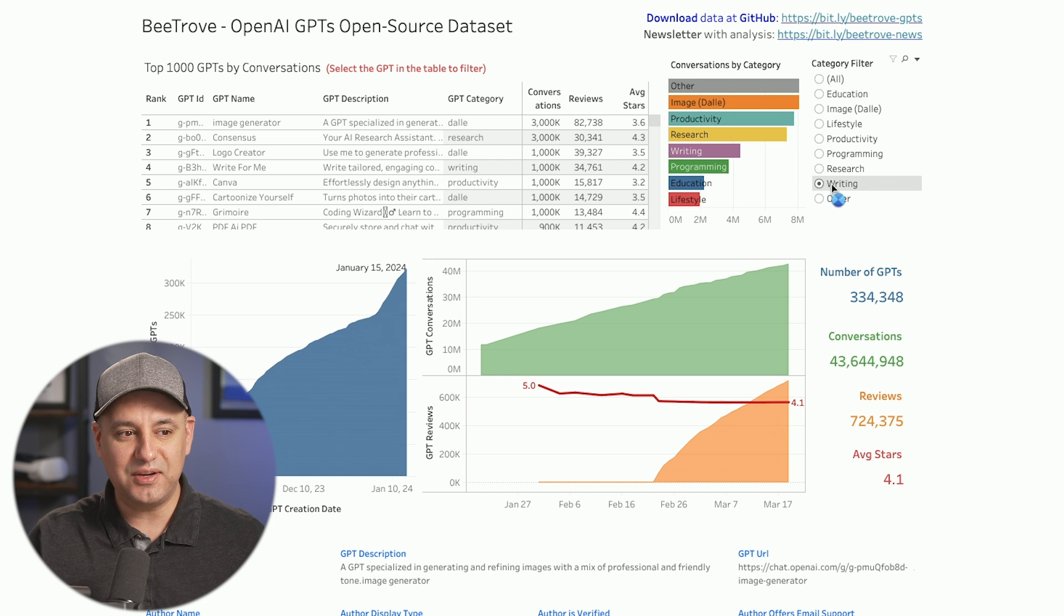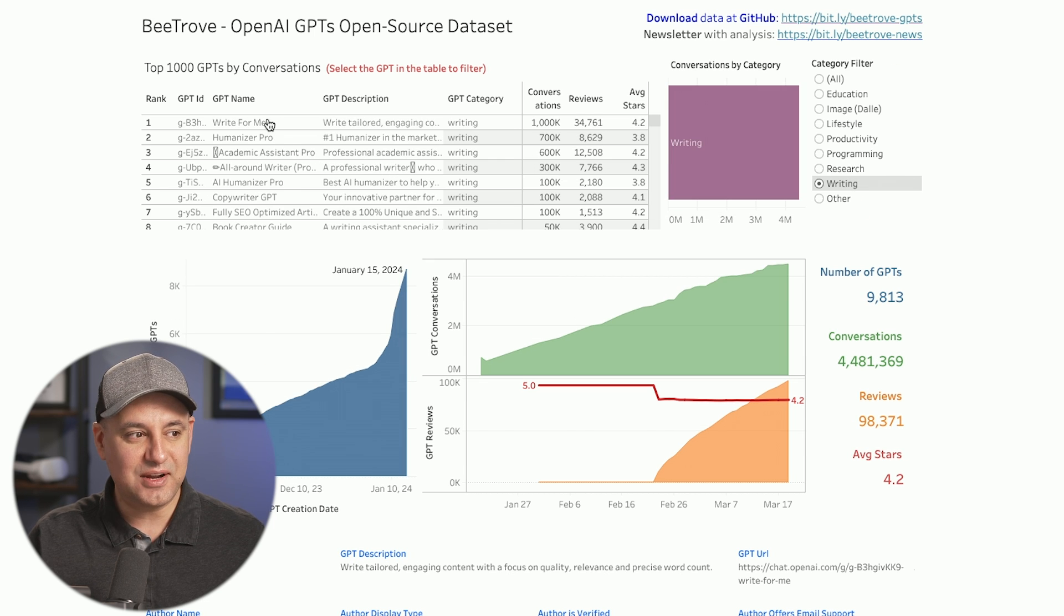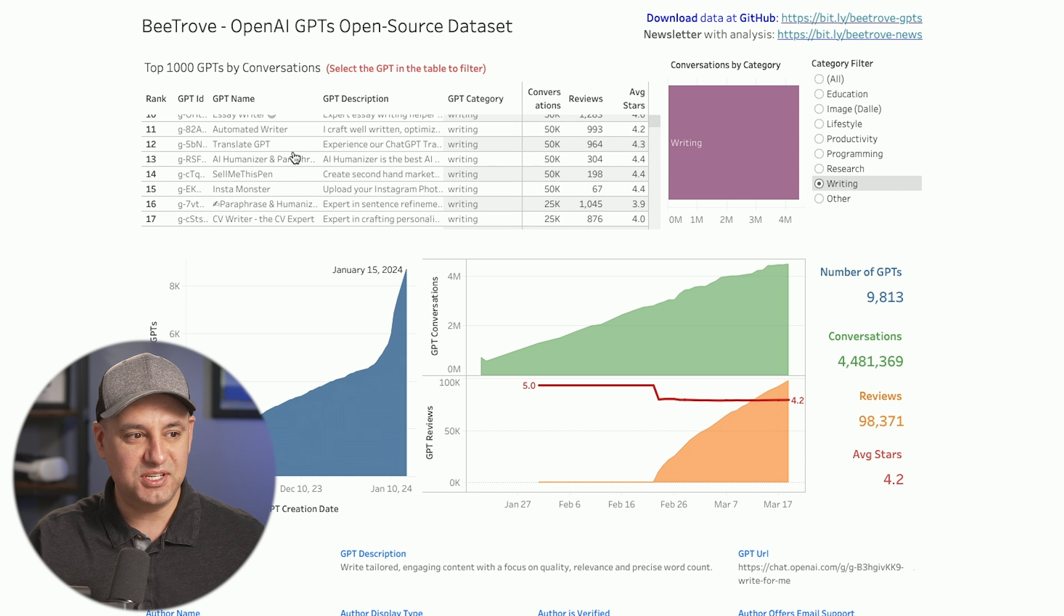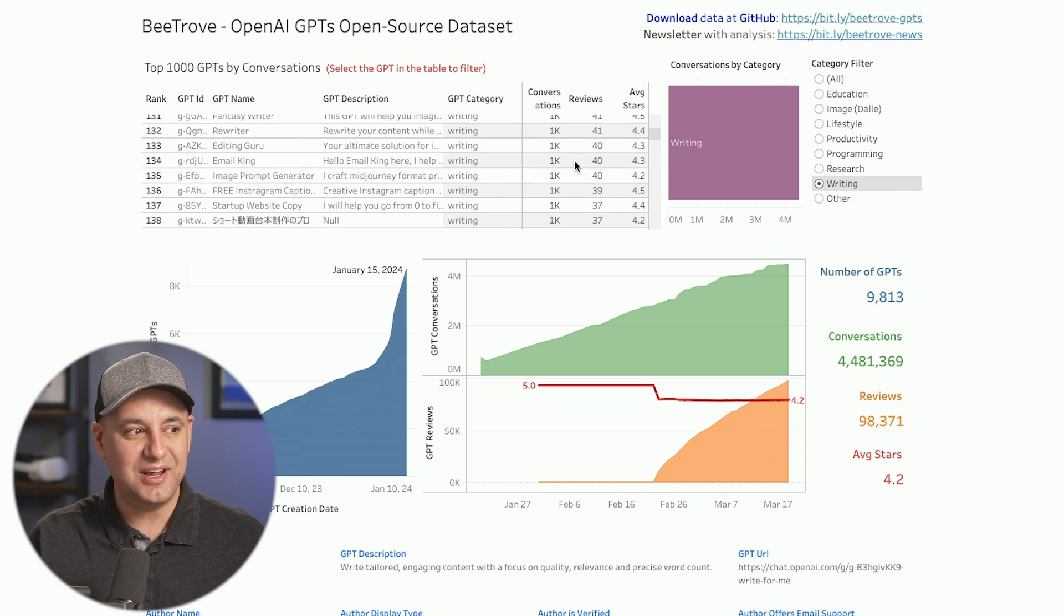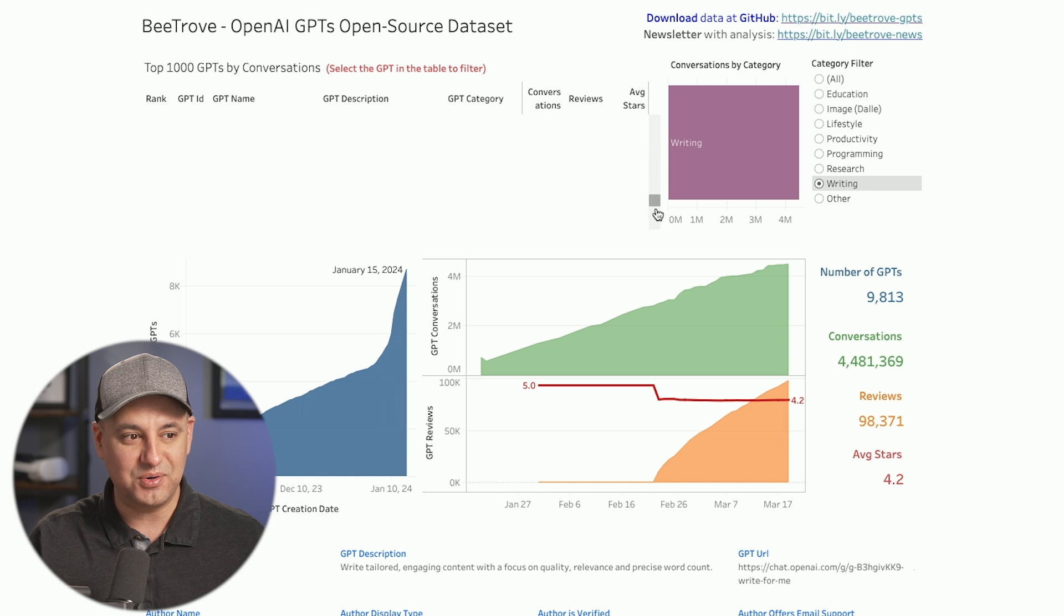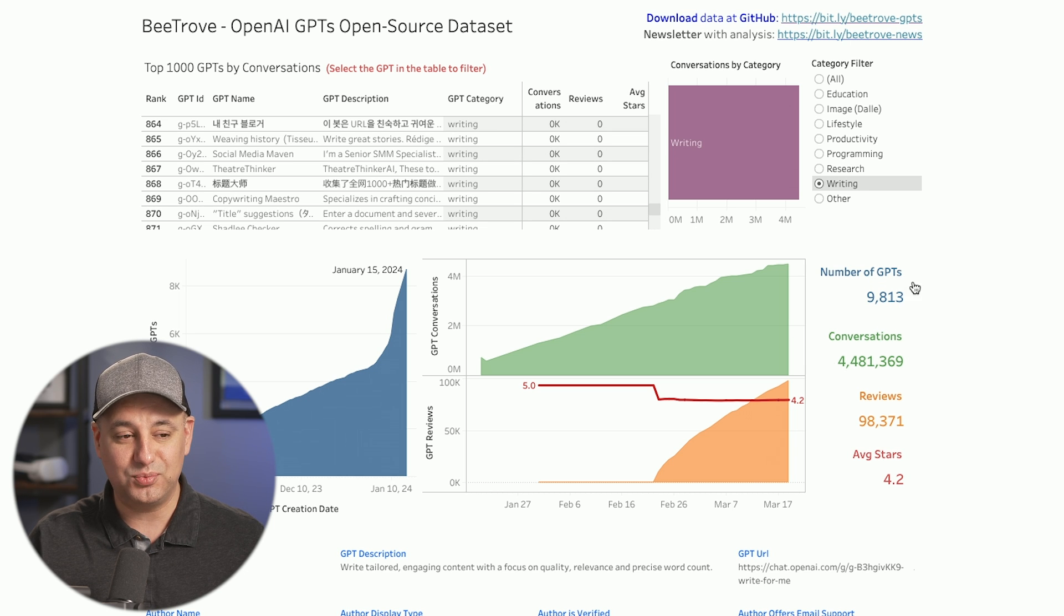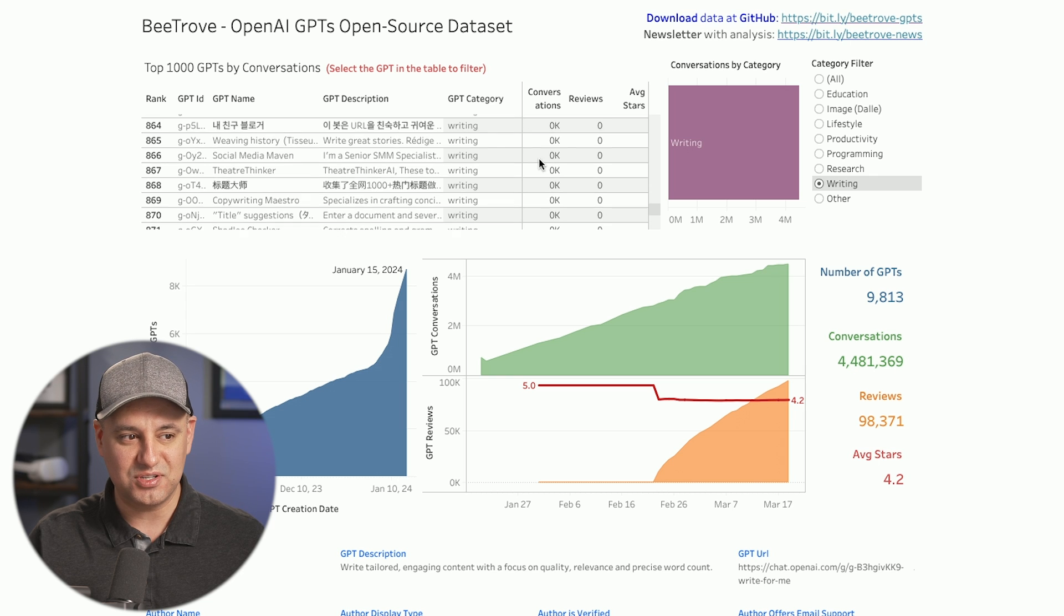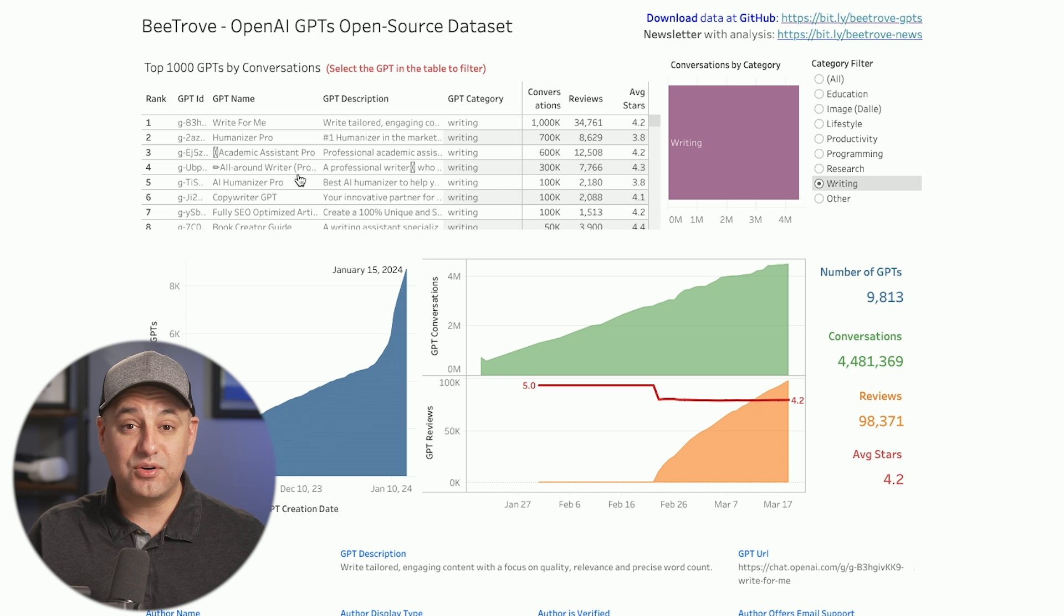So if I go to the writing category in this dashboard, it's not only going to show me the top 12 GPTs by usage, but it's going to show me the top 1,000 GPTs in this category. Again, analyzed from that whole set of 300,000 GPTs, 4.4 million conversations in this category.